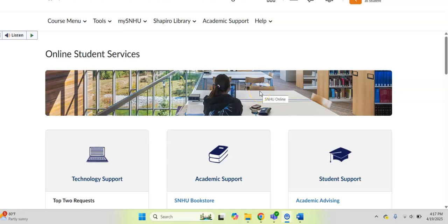Well, hello there. I wanted to take a quick moment and just show you how you can access and find all of the amazing SNHU resources directly from your Brightspace classroom.